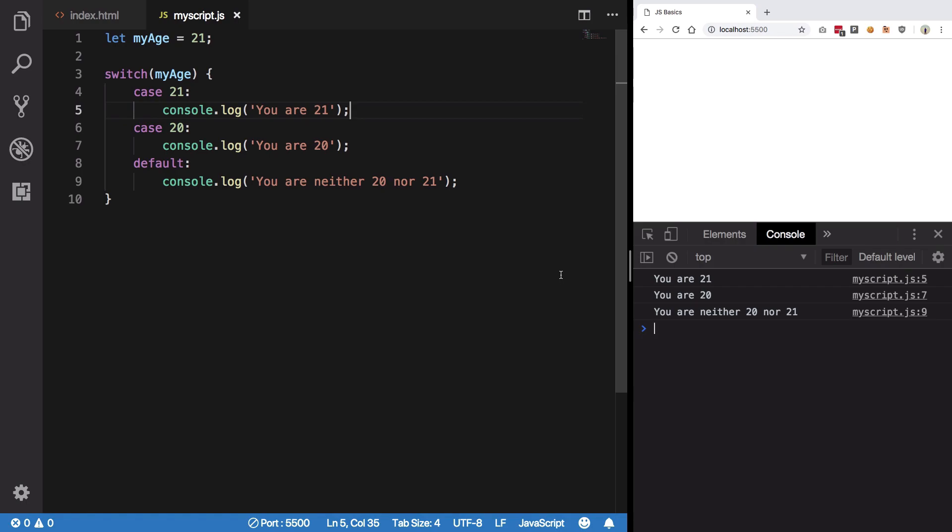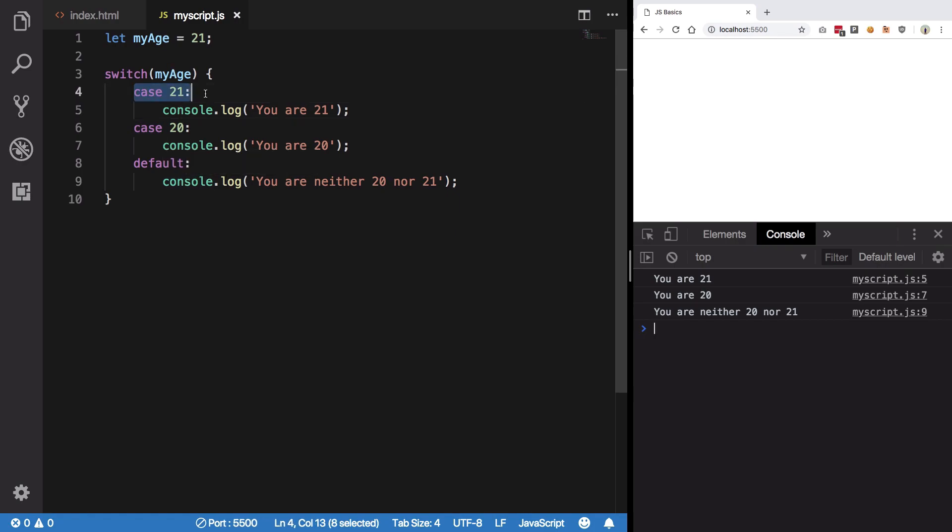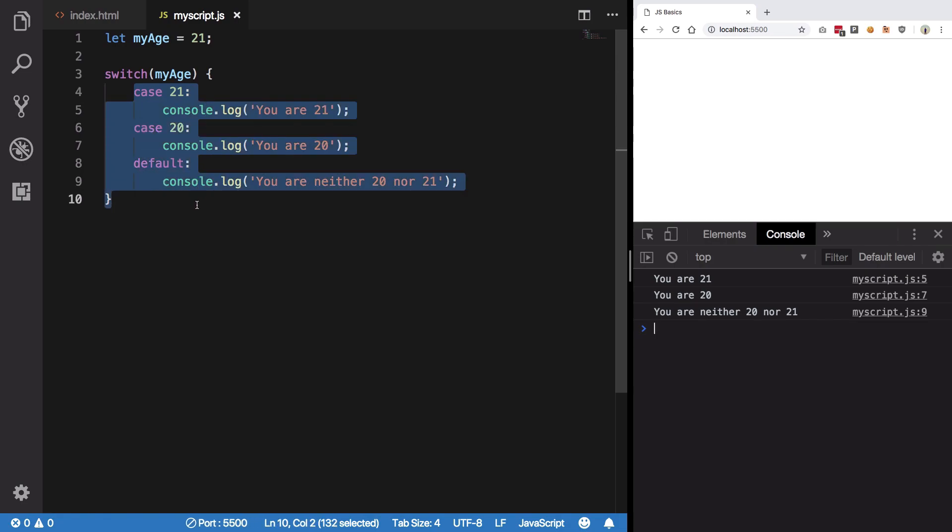Alright, let's see how switch case would eventually appear to work like. You have switch of my age, here it is 21. It sees 21 as the case, it prints this. Now what happens is that switch case is a falling statement. By that what I mean, once it's matched its case, it will keep falling down unless the block exits.